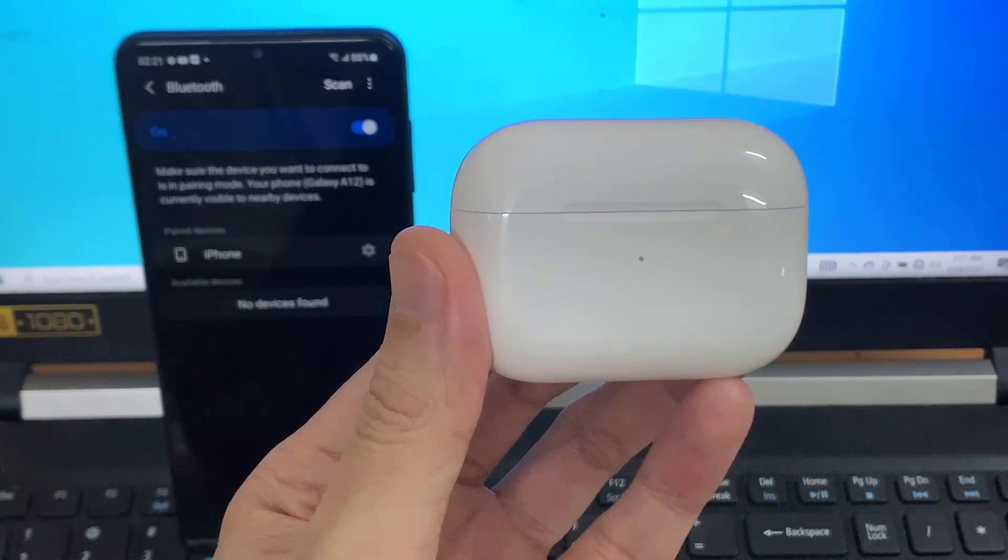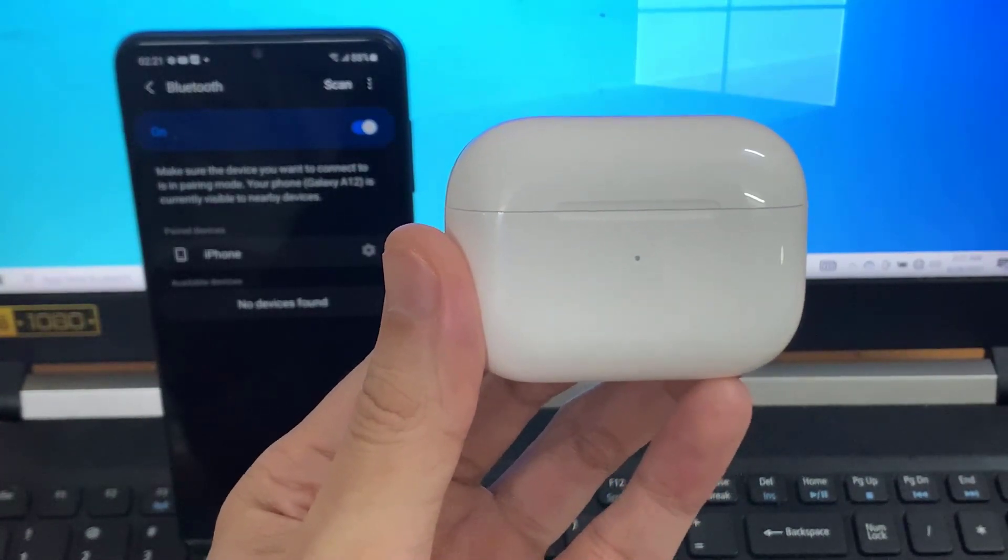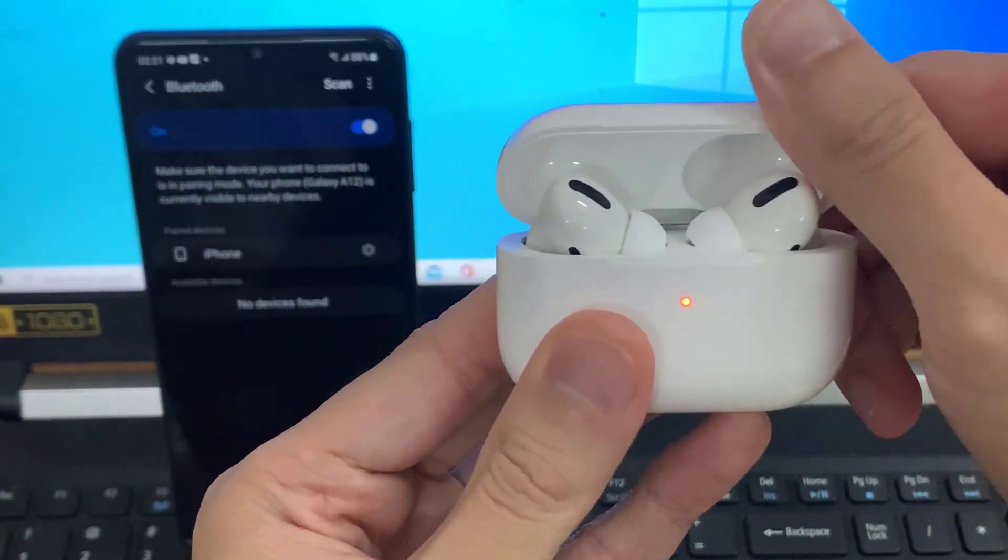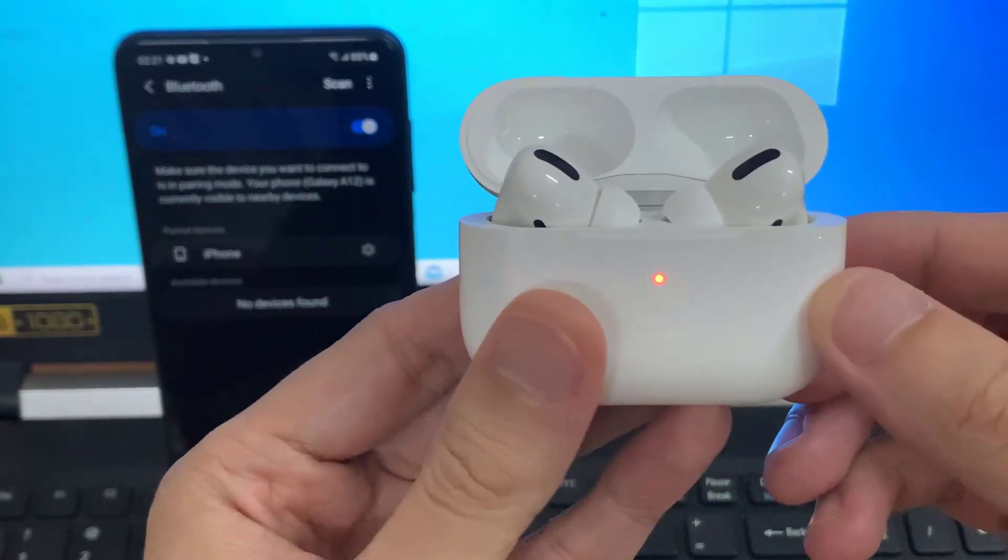Now grab your AirPods case with the AirPods in them and open it up.